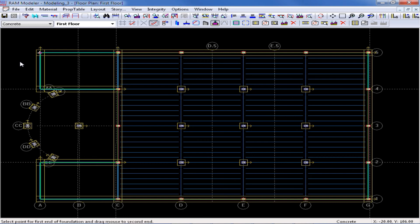And that completes our assignment for our continuous footings. Now, continuous footings can be placed below walls or below columns, as long as your columns are within a line. So, I could also add a continuous footing connecting two columns in my model if I needed to.